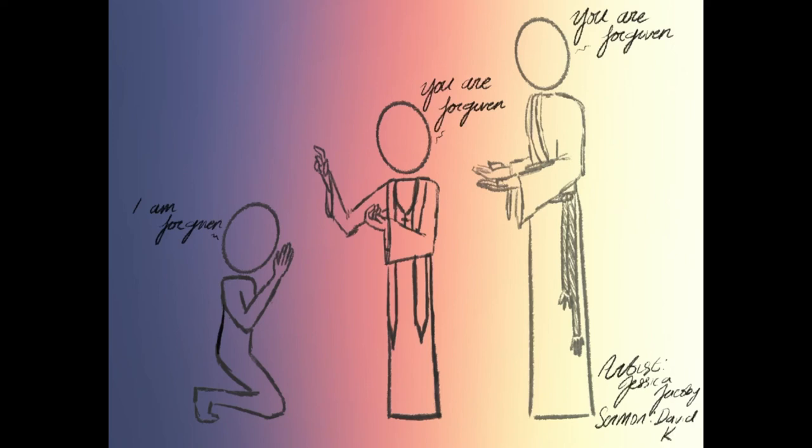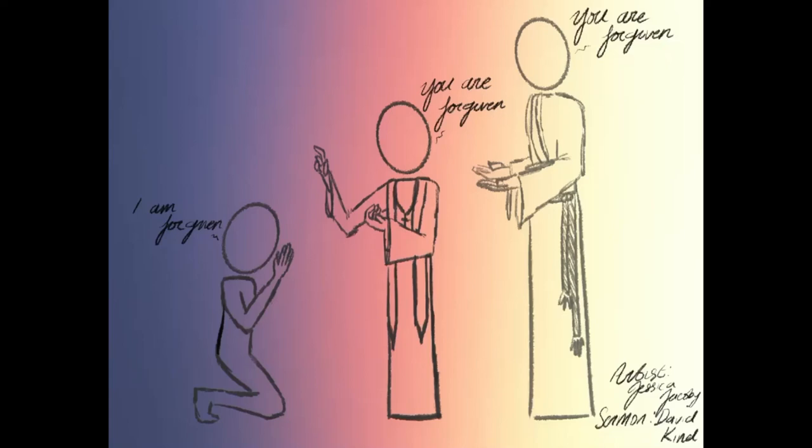And now comes to the camp alive, bearing with him forgiveness, life, salvation.